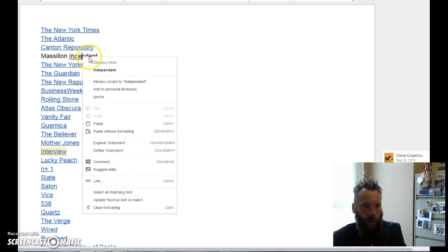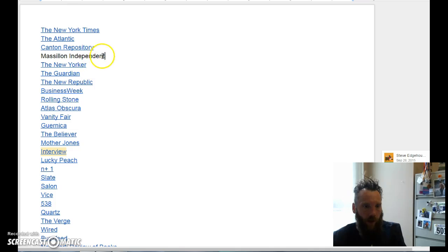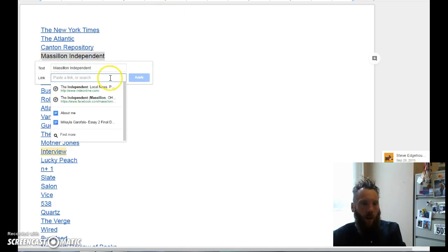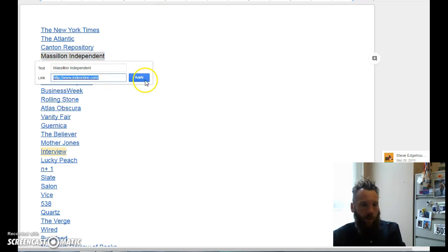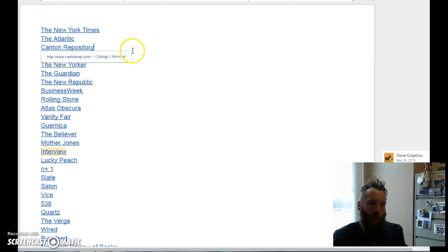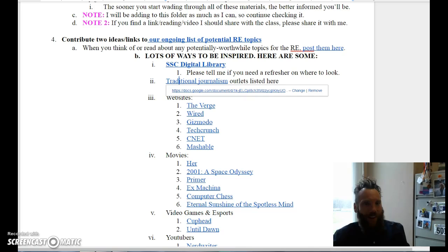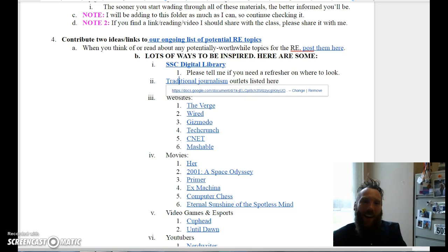IndyOnline.com - the websites themselves are challenging to navigate, let's say.